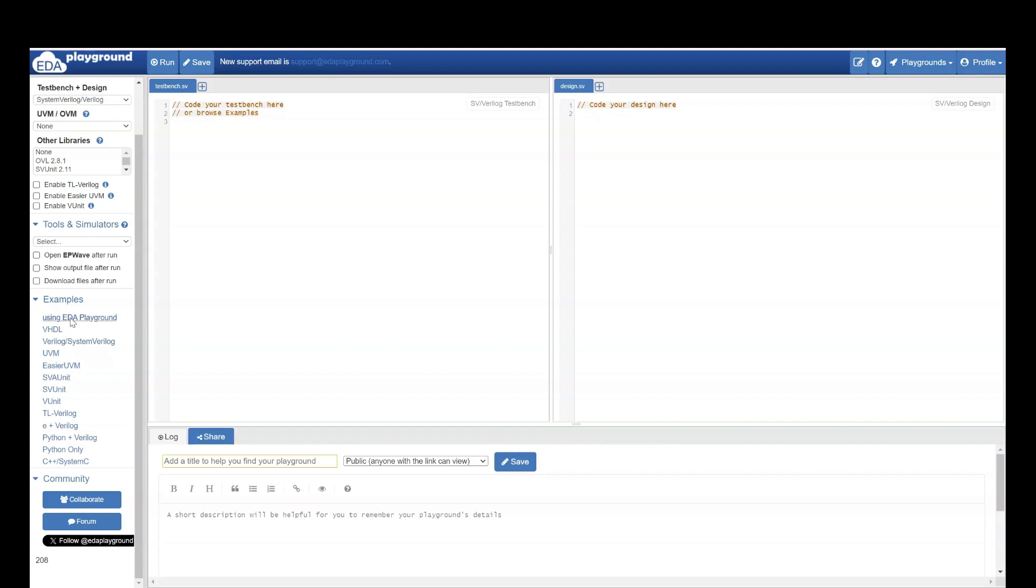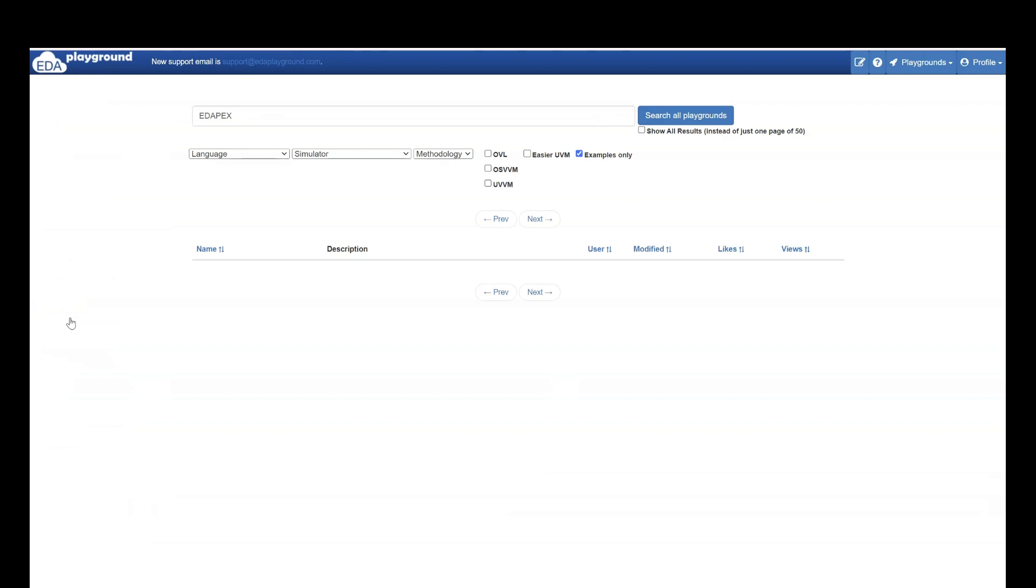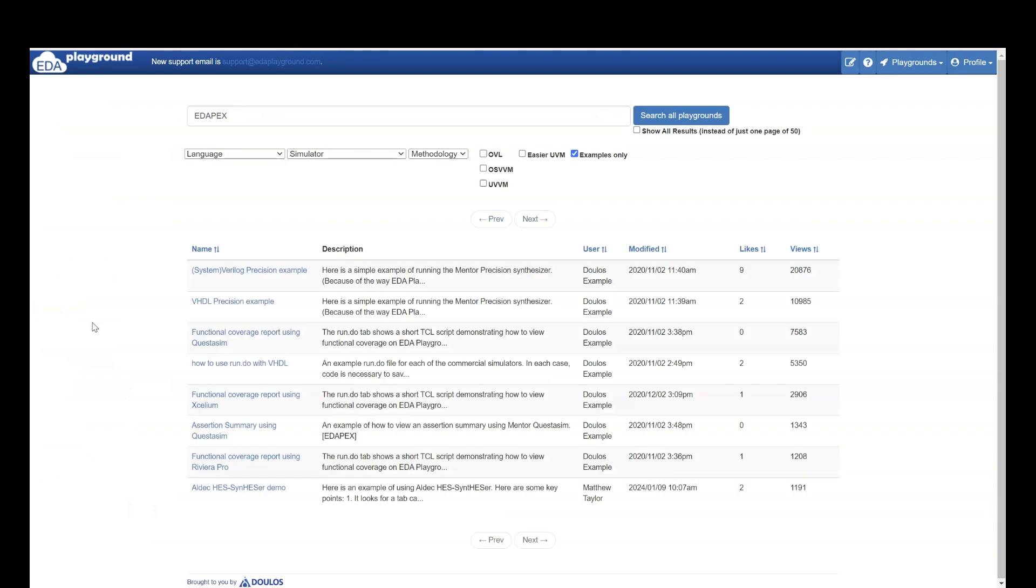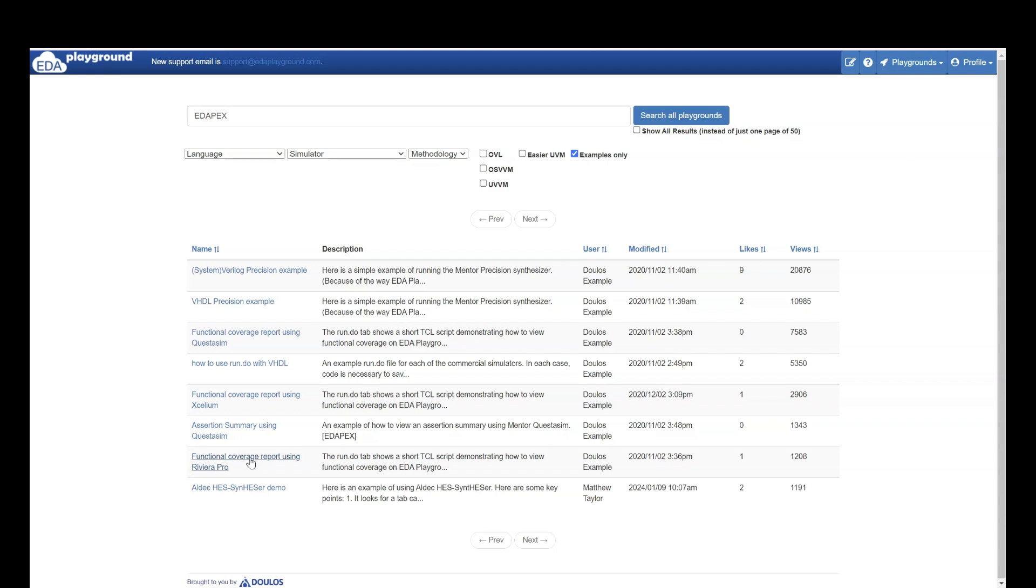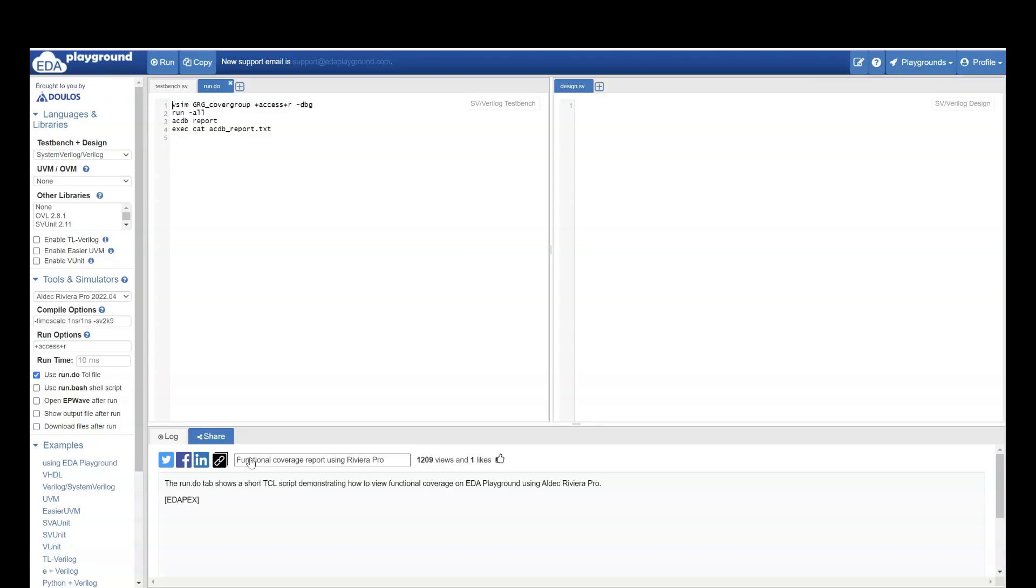So if I go to using EDA Playground, it has some examples. If I go, it says like how I can use different things in Verilog. How you can do functional coverage report using Rivera Pro. So functional coverage is a concept in System Verilog. Let's see.